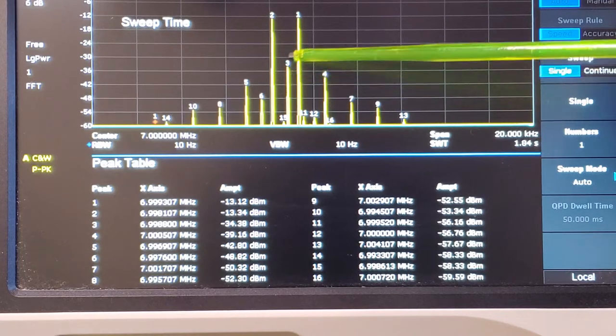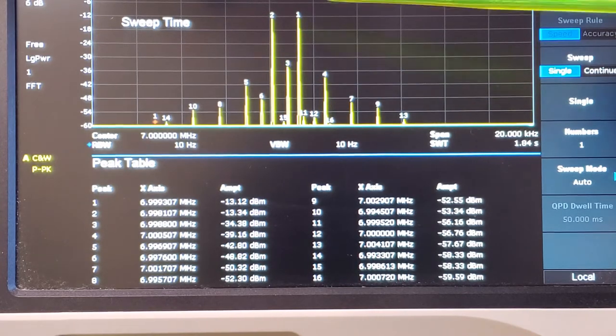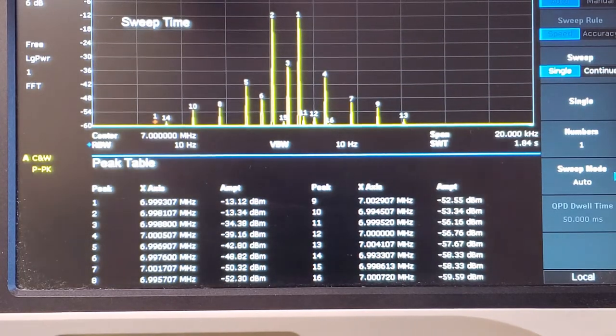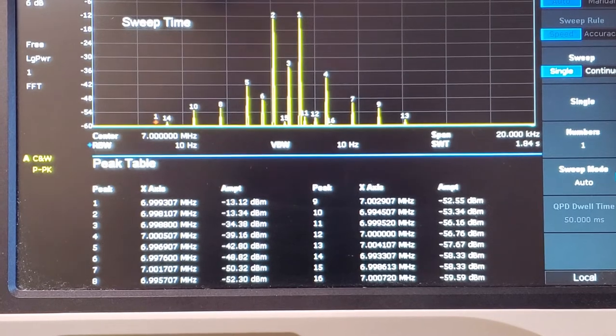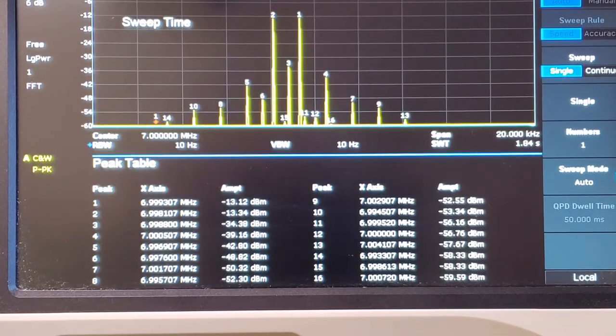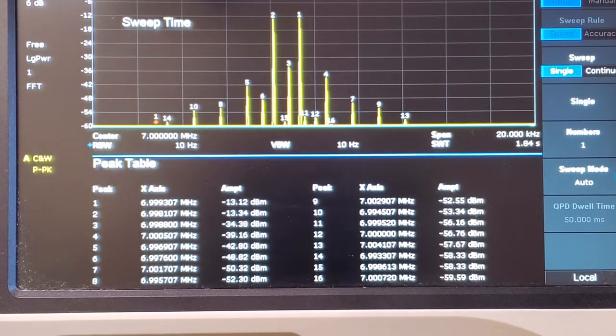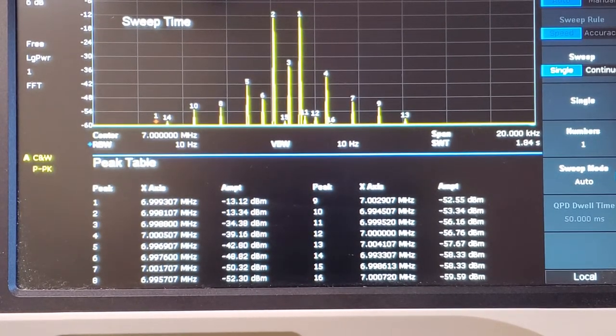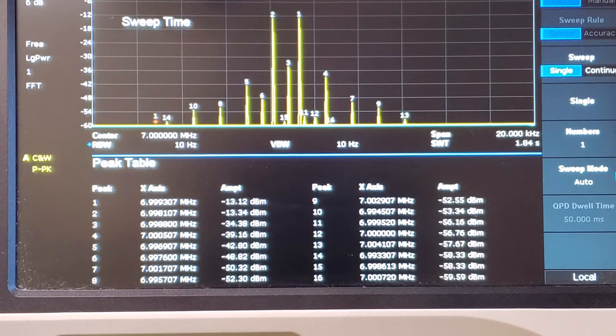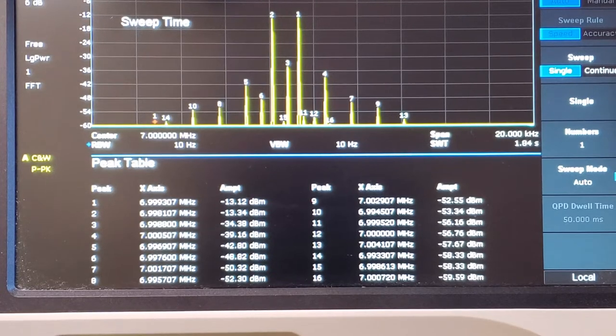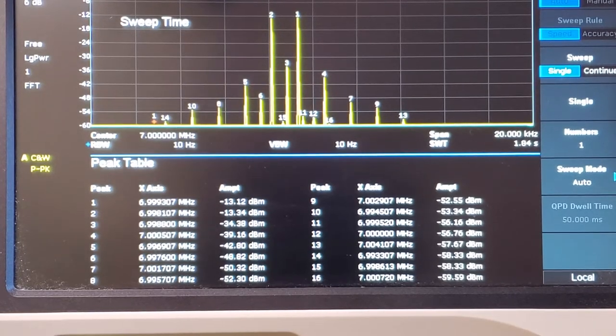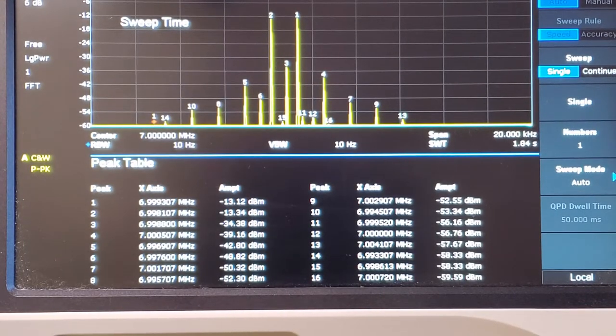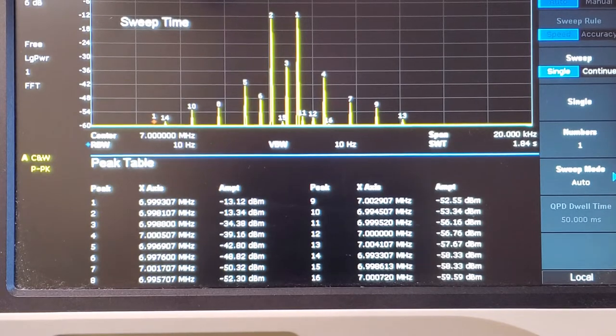We've got this peak now here at 6.9988 megahertz there. And that happens to be 21 dBs down from the primary signal. Unfortunately, 21 dBs down from the primary signal isn't that good.